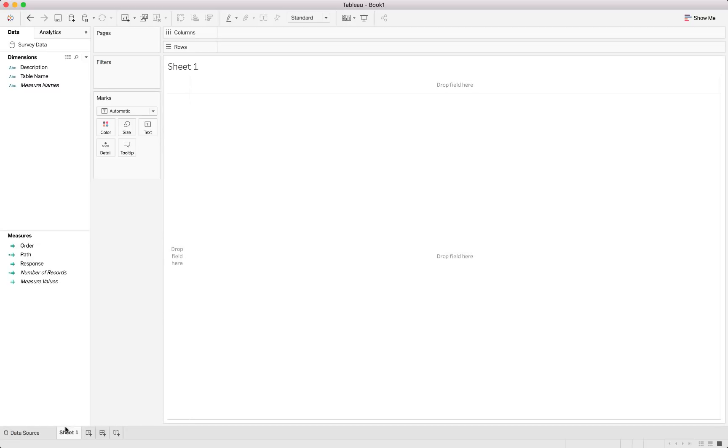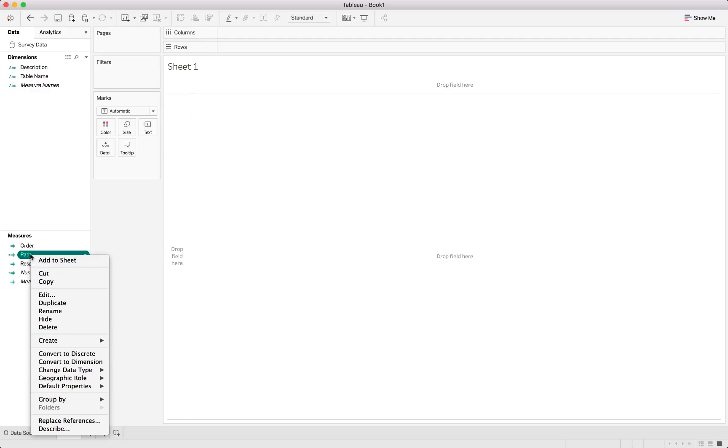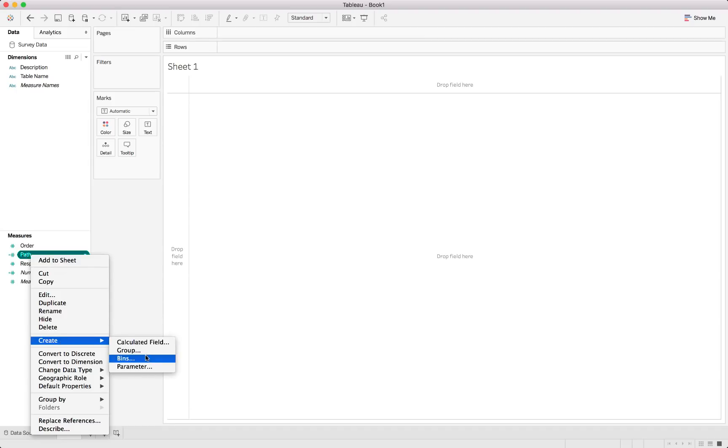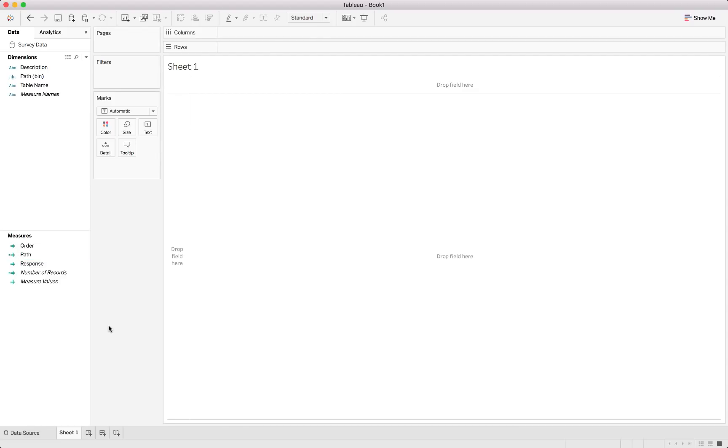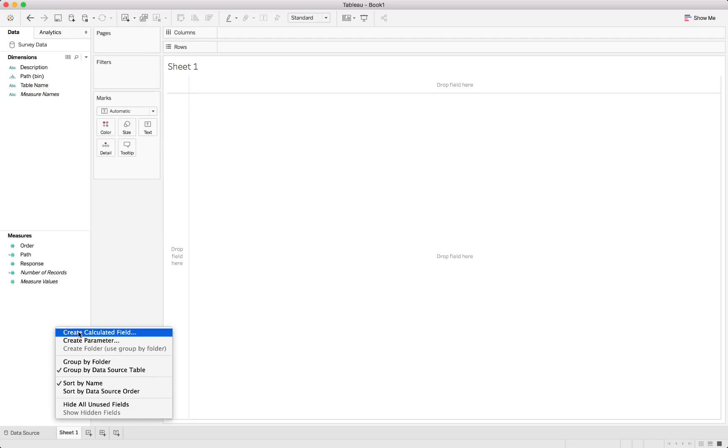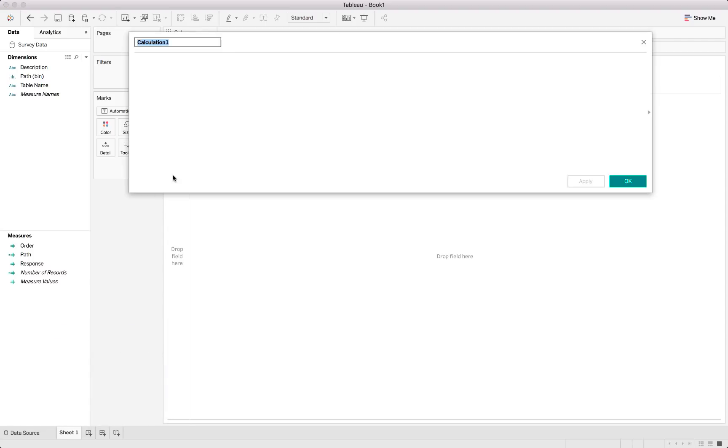So for that what we'll now be doing is seeing as we've got the path we need to create bins of that, we need multiple points on it. So we'll just create bins from our path. As straightforward as saying okay well our bin size is 1. So it'll take us from 1 to 271. We can just hit OK. And next we need to create a couple of other calculated fields as well. Just stick with me. This is perhaps the boring part but it will all come together.